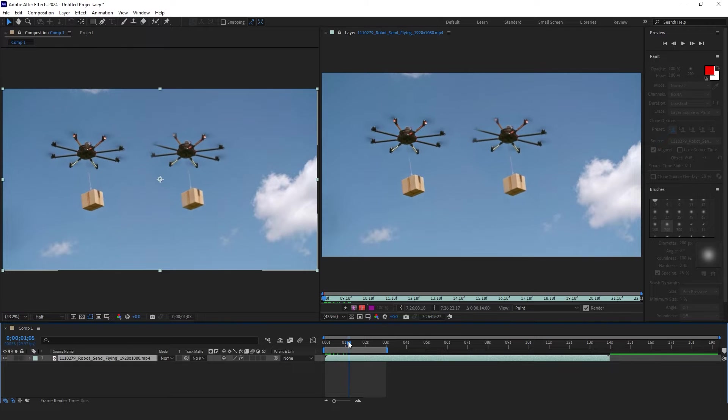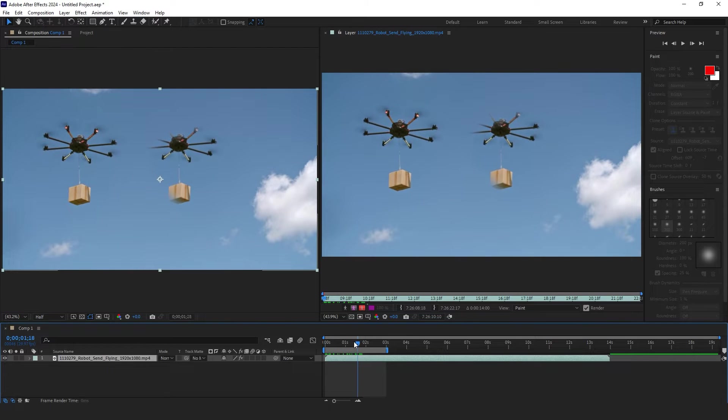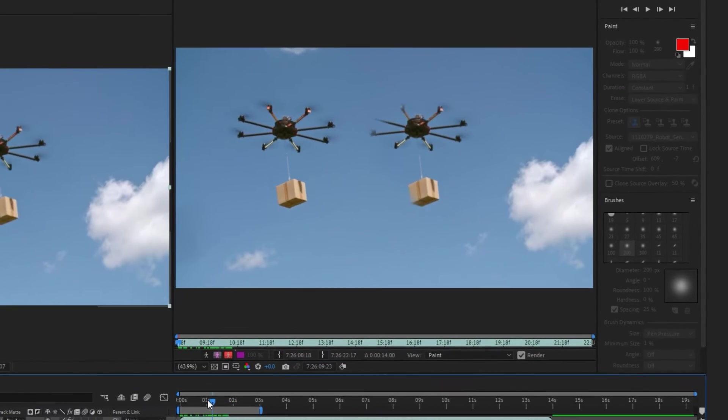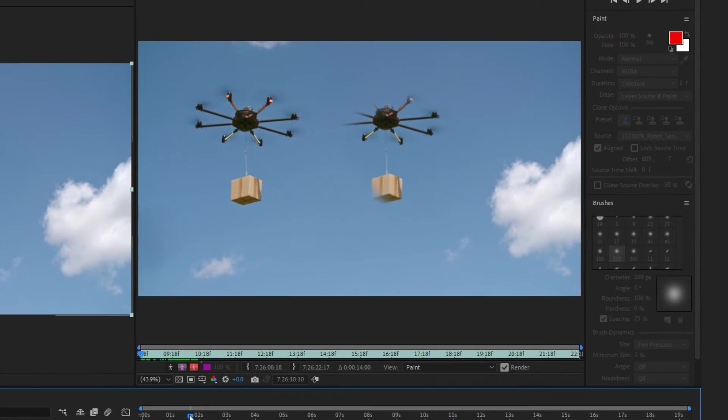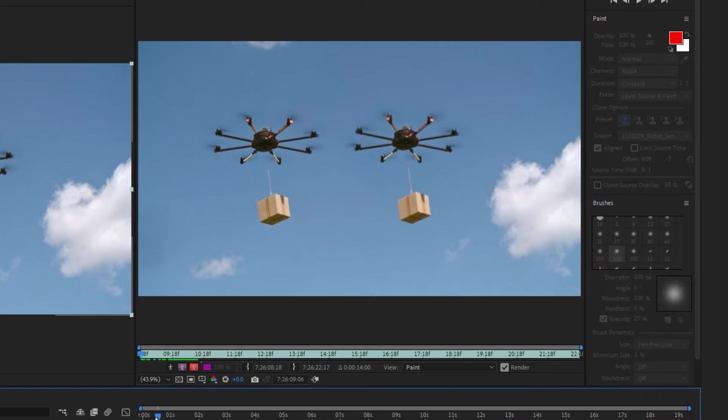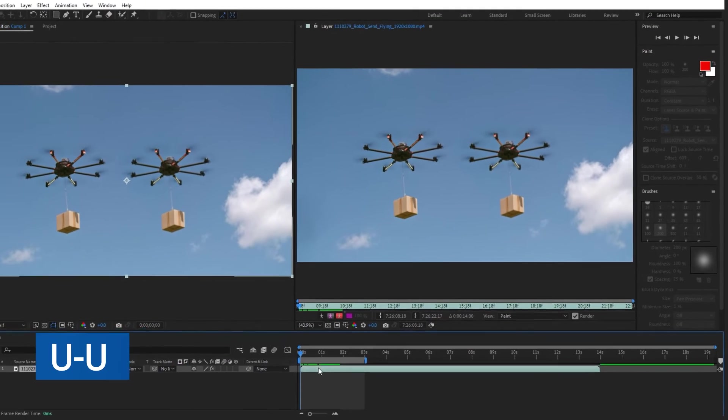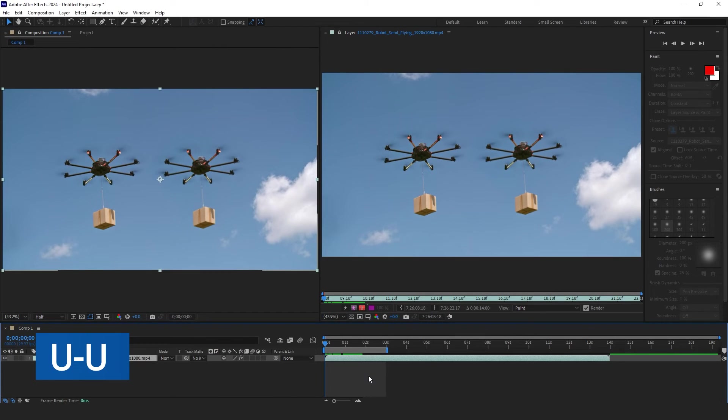You can see the object has been cloned, but we need some change on the clone position. With the Selection tool, select the layer from the timeline and double-tap on the U button on the keyboard.